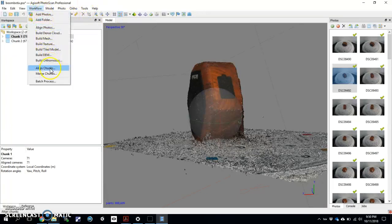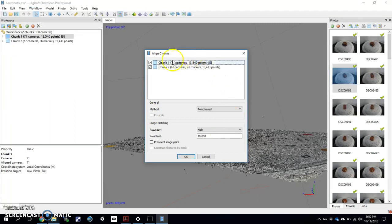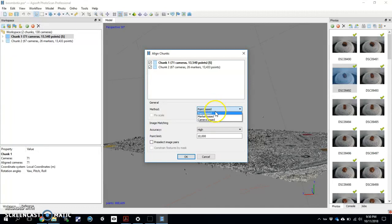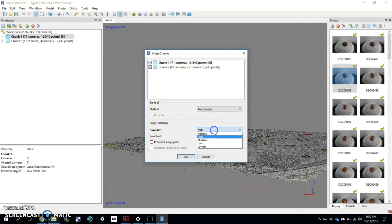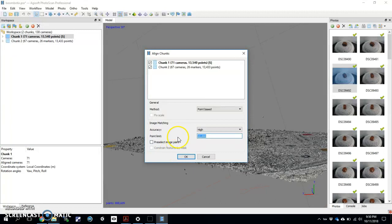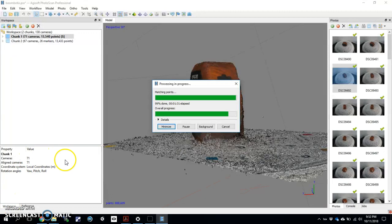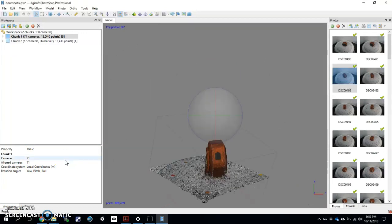So let's just try point-based first. We go to workflow, align chunks. We see our two chunks here represented in the dialog box. We have our choices here, the type of alignment we'd like to do. We're going to do point, and we're going to have our accuracy up on high just to try that out. Point limit, we'll just keep it there at 10,000 and hit OK. All right, and so my computer—because I'm using video I can do this thing super fast—there we go.